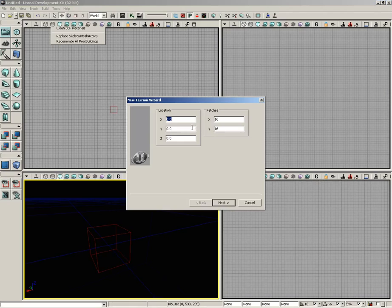It'll just ask you some basic questions as to where you want the terrain and how big you want it, and as you click Next, it'll build that terrain for you.